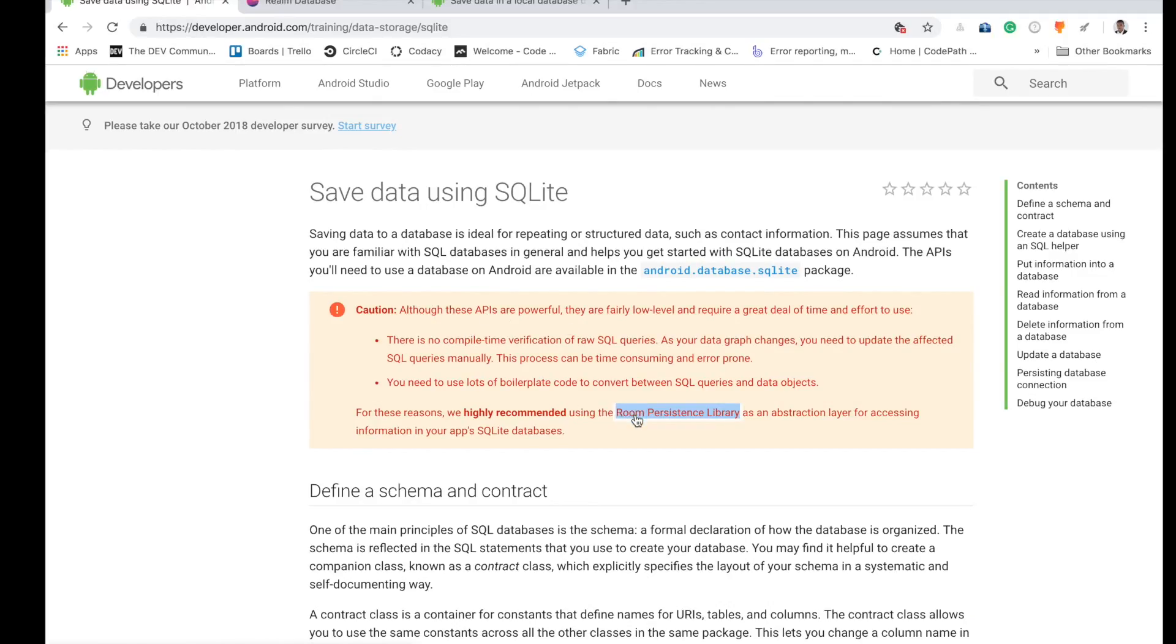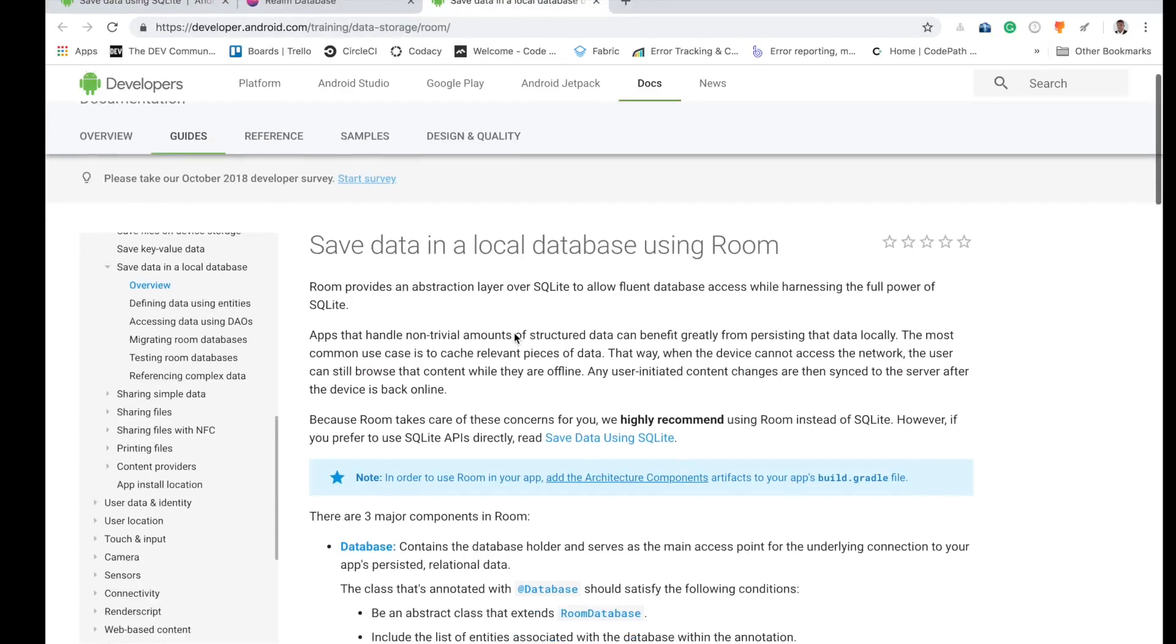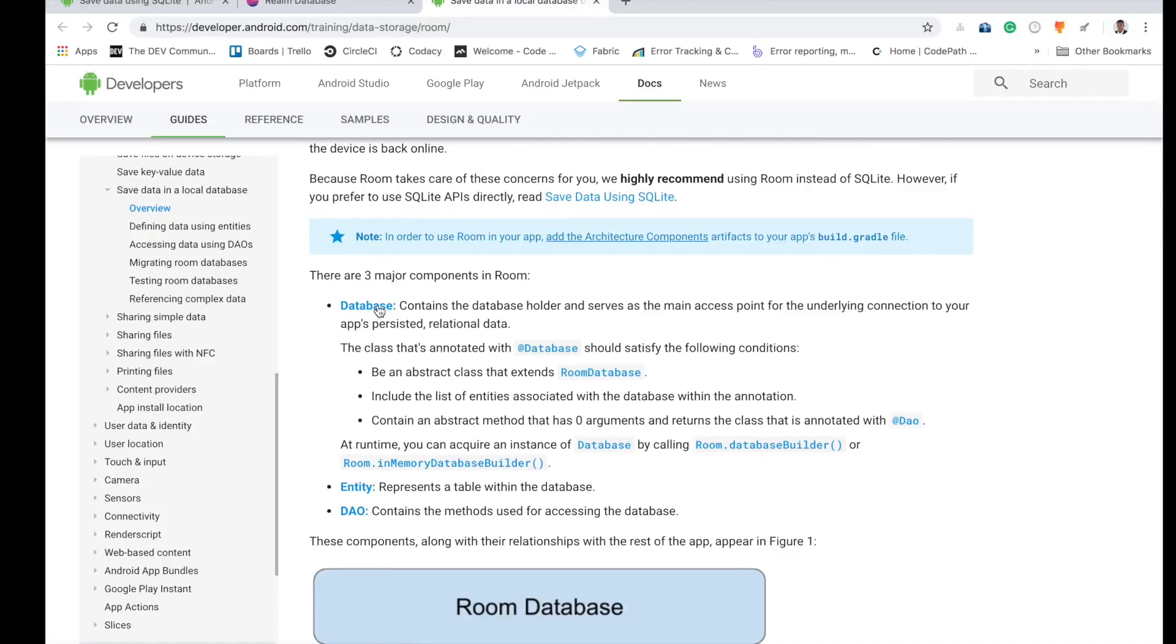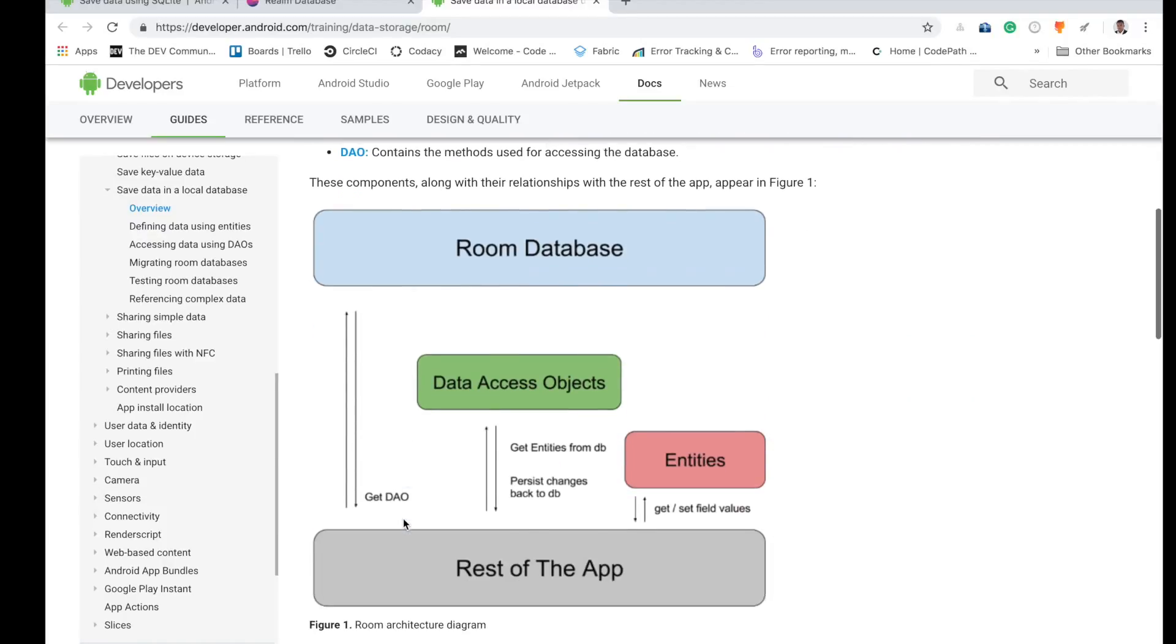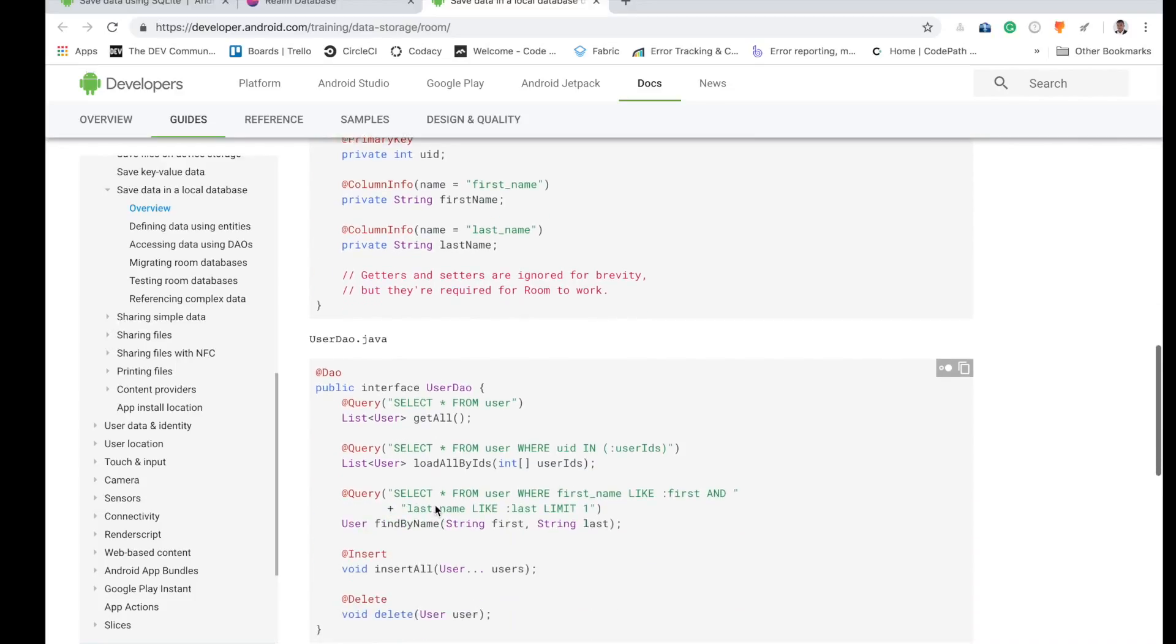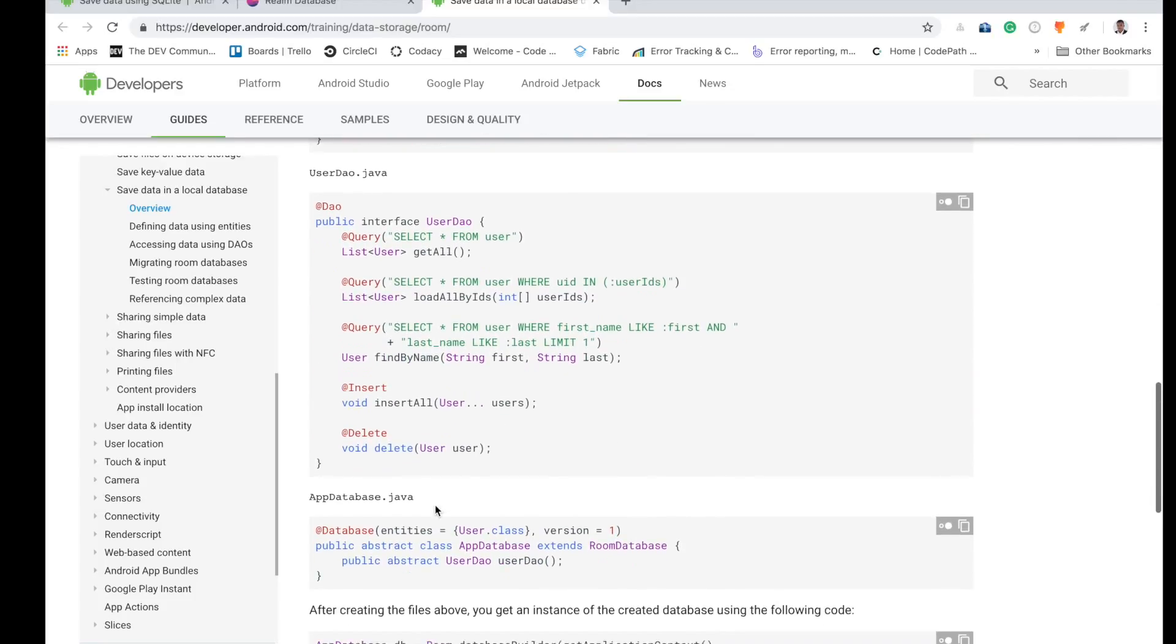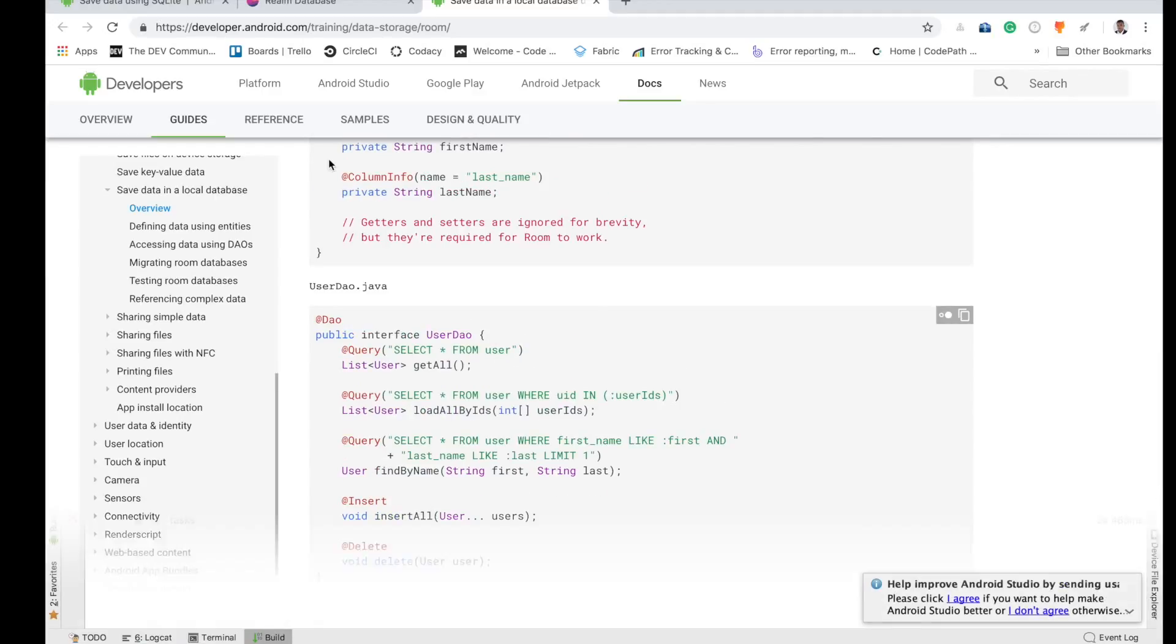We have Room now, which is recommended by Google. Room is a nice library also, but for now we're not going to be talking about that. Probably in another video I will get you some good introduction to Room, but not for this.